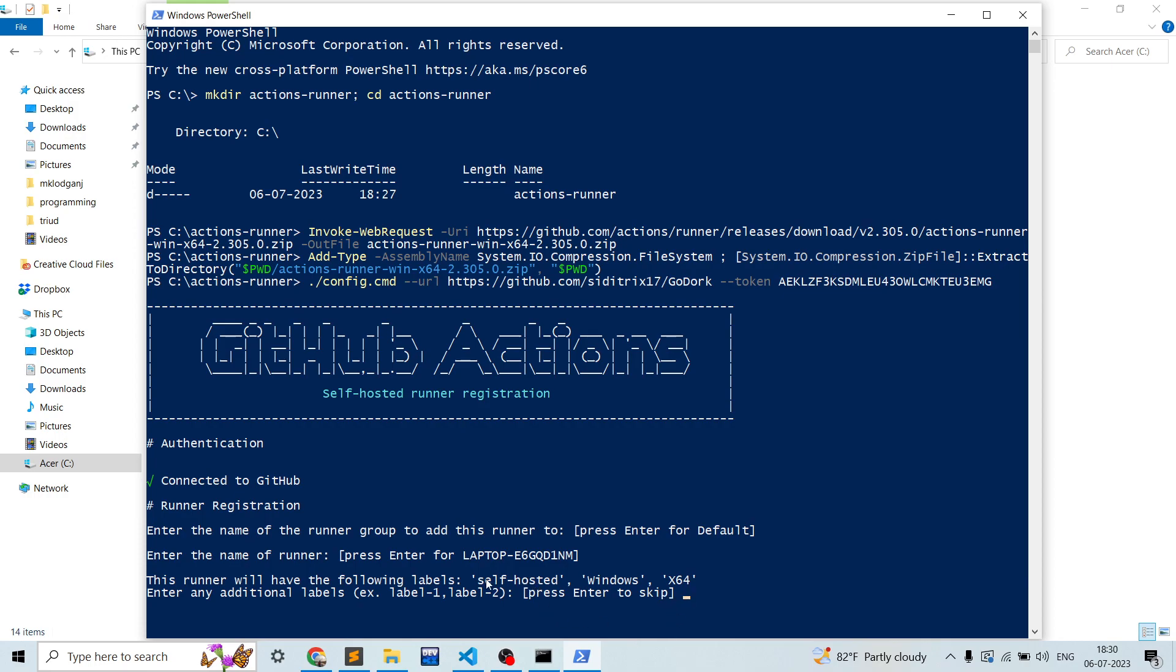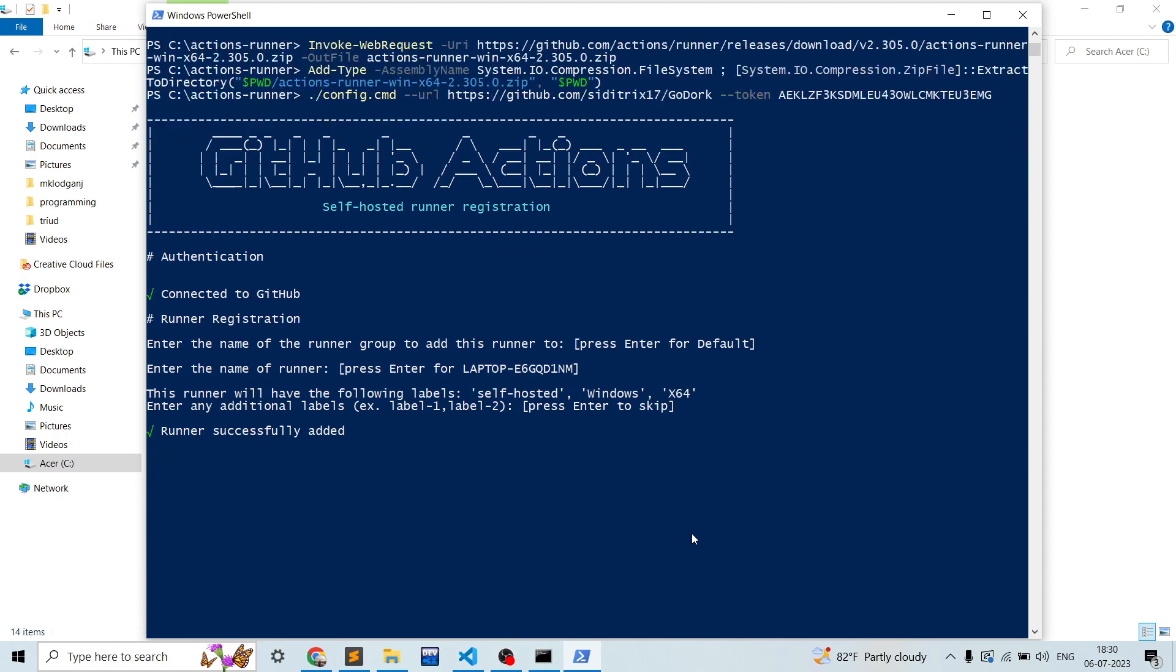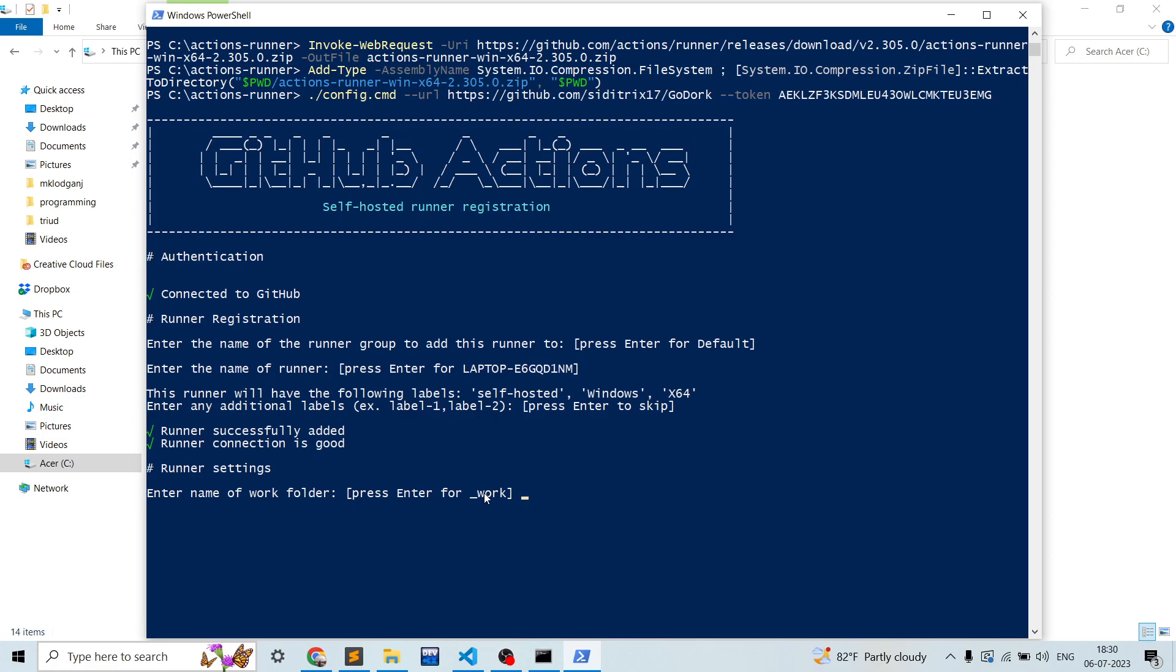So self-hosted actually means that the runner which you actually hosted on yourself. Just press enter. Now it will ask the name of the work folder. The work folder is where your actual GitHub repository will be cloned and used. So you can give a different name or you can simply use underscore work. Now click enter.